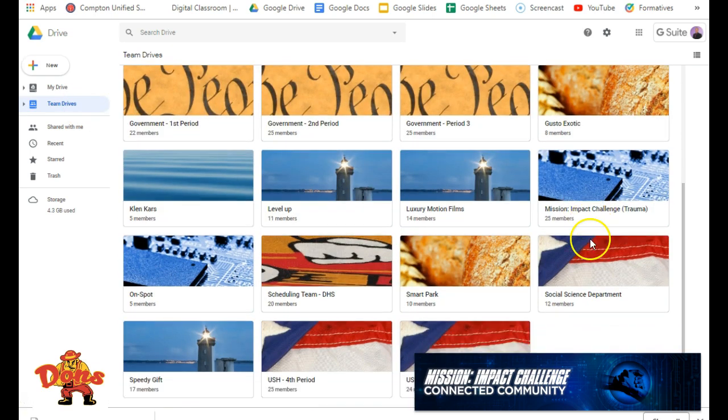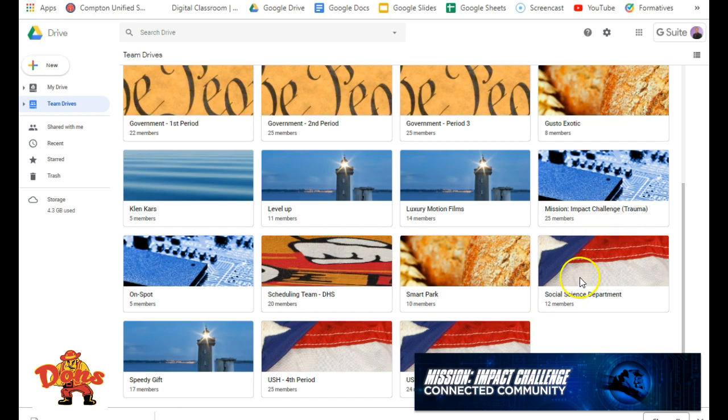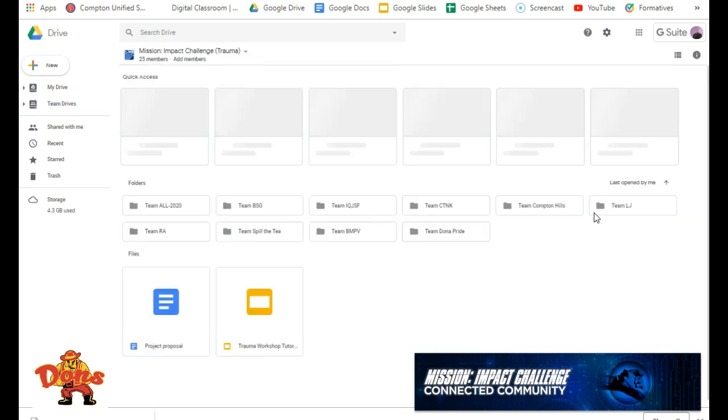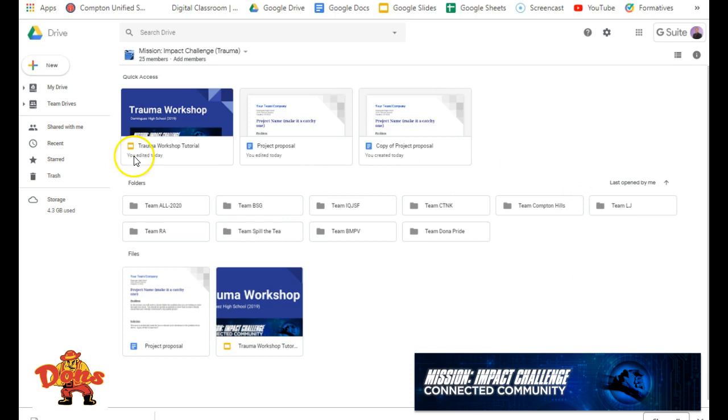So you're going to scroll down. You probably only should have a few, but obviously I have a ton. Click on Mission Impact Challenge Trauma, and you will come to this right here.